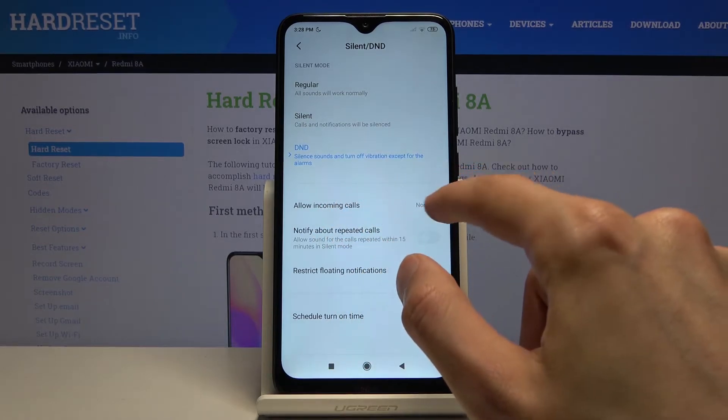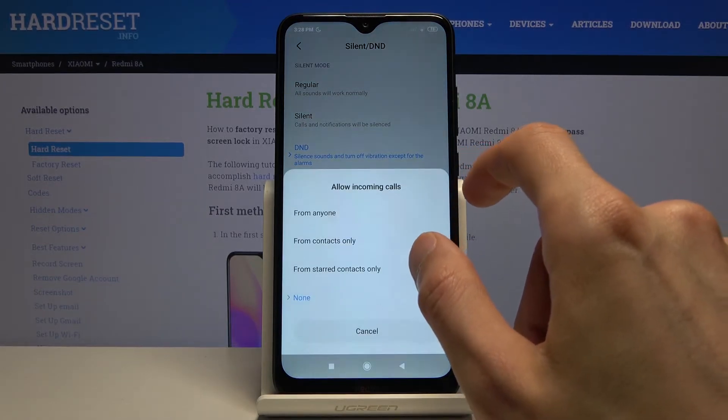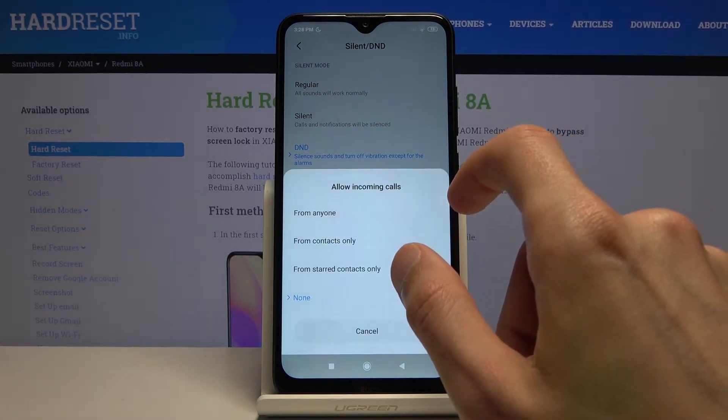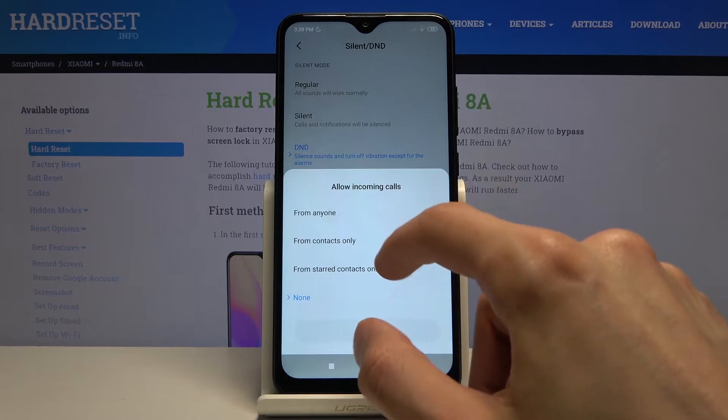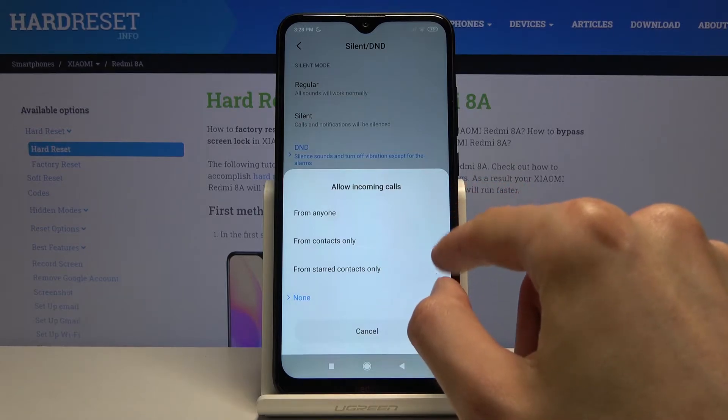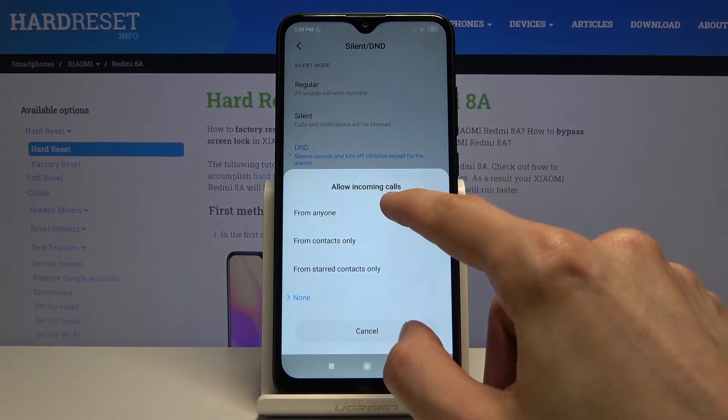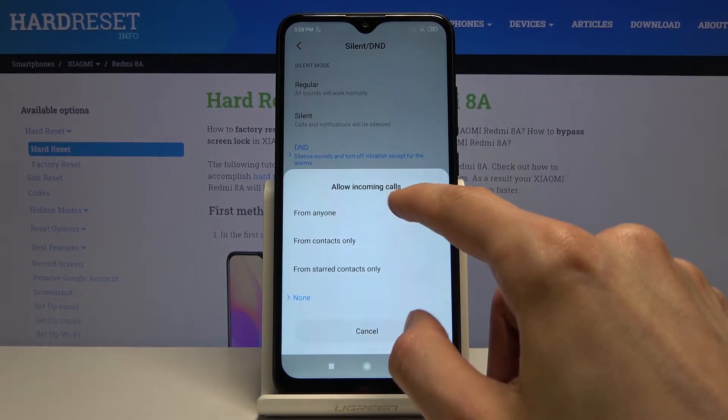We have 'Allow Incoming Calls' and by default it looks like it's set to none, but you can change it to, for instance, favorite contacts, just contacts, or anyone.